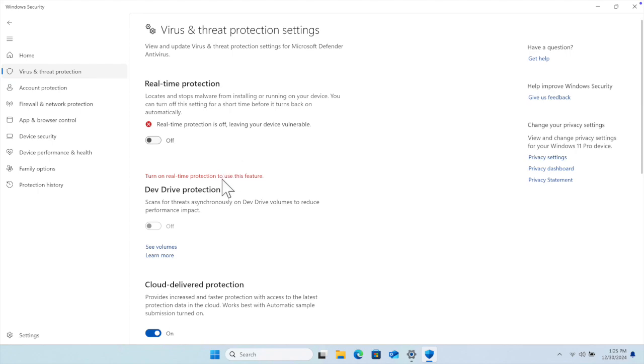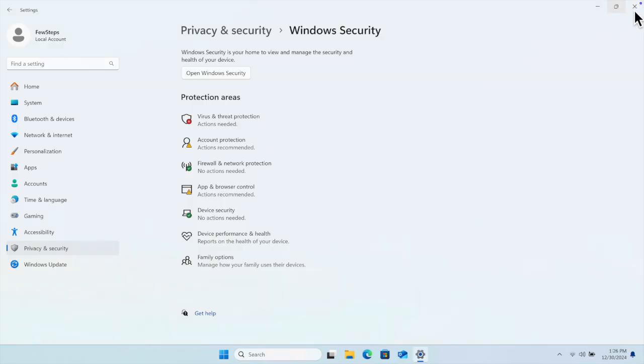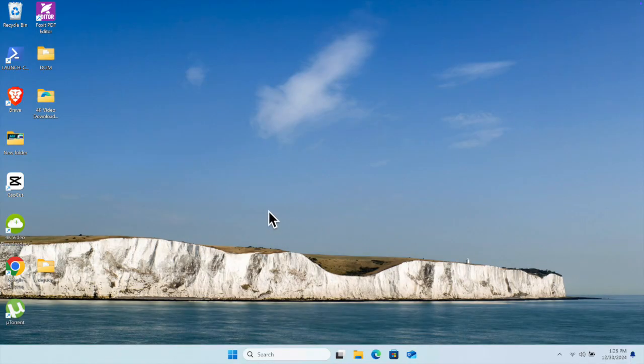After that, we can enable it, or it will be enabled automatically after some time, like 30 minutes probably. We can now close this window. That's it guys. In this way, we can temporarily disable the Windows antivirus or Windows Defender protection system. Thank you for watching the video.